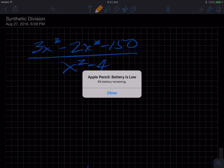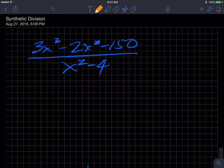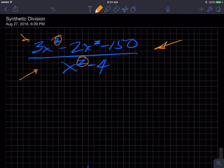This particular division — this polynomial divided by this polynomial, a cubic divided by a quadratic — cannot be done with synthetic division. You would have to use long division here. No choice.